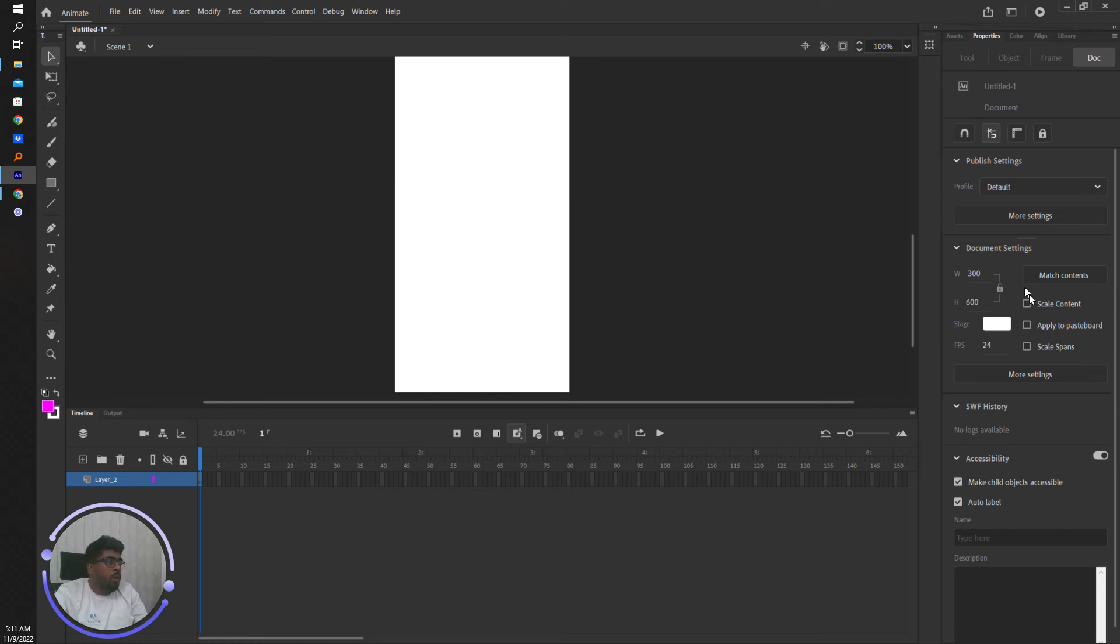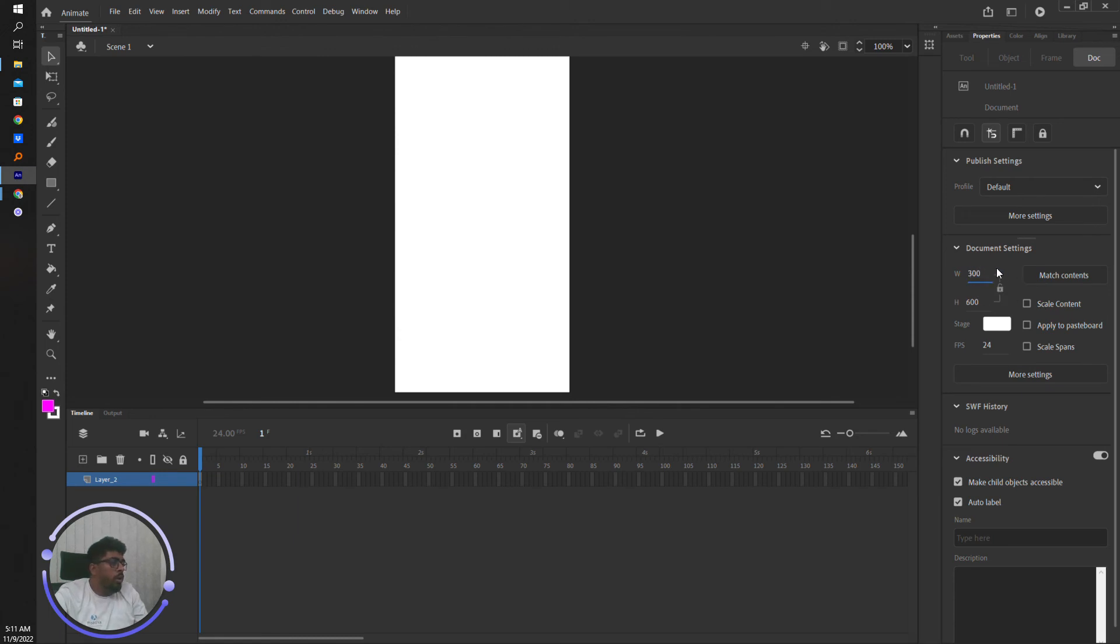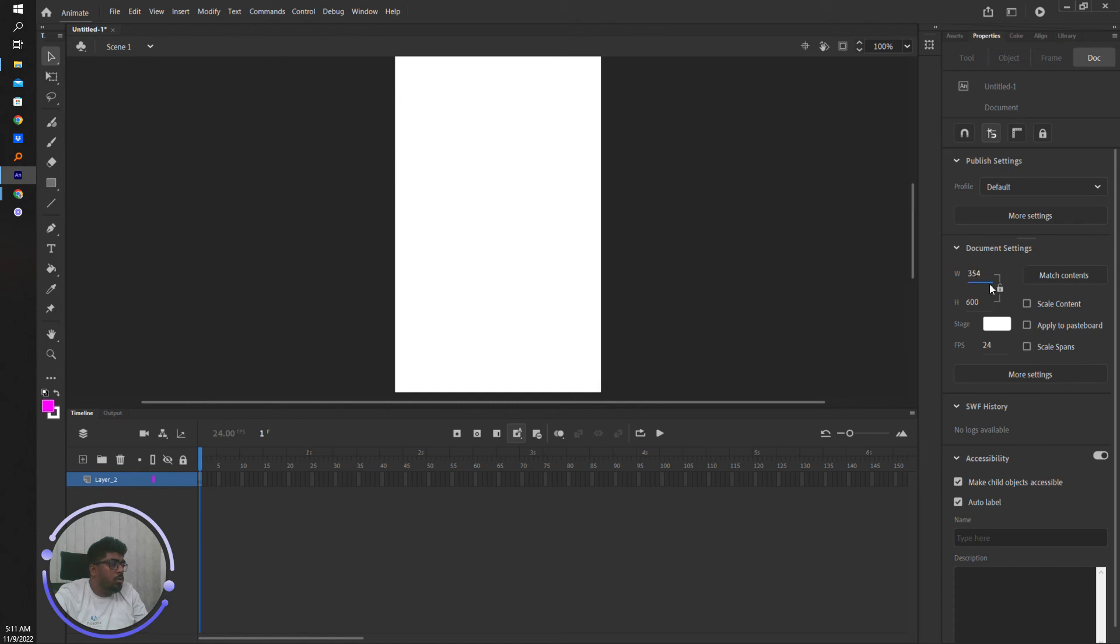So this is the canvas setting option. If you want to change, you can type the size here, and also you can use the range slider up and down to change it.